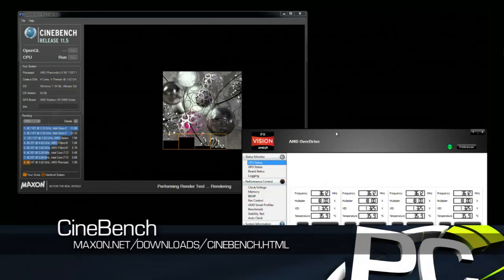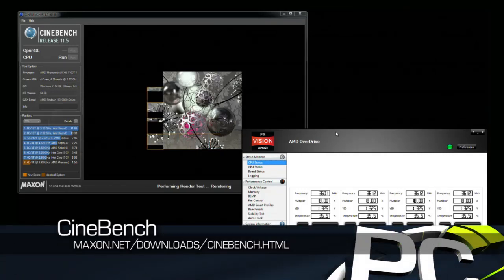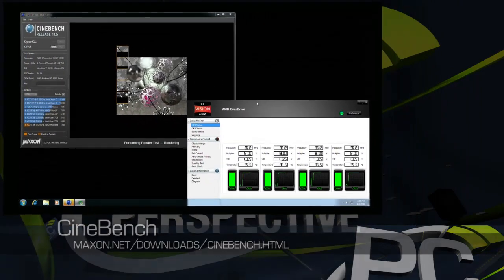Here we are using the AMD Overdrive software as an activity monitor to show a couple of those highly threaded workloads.